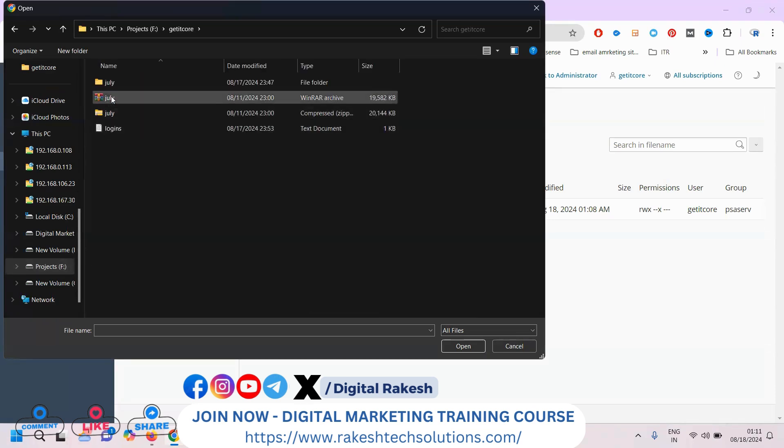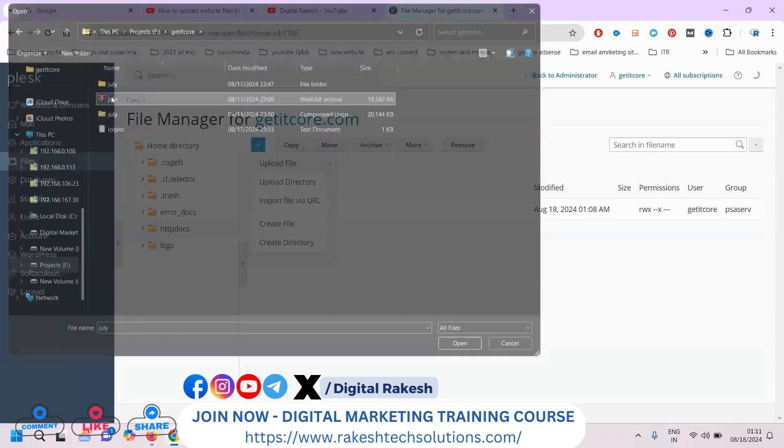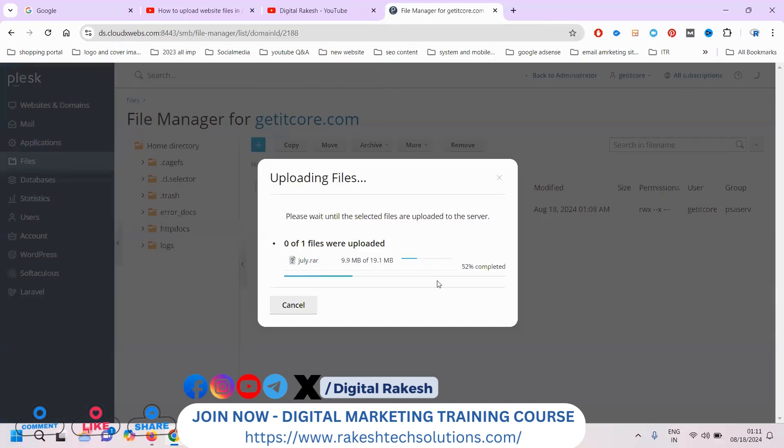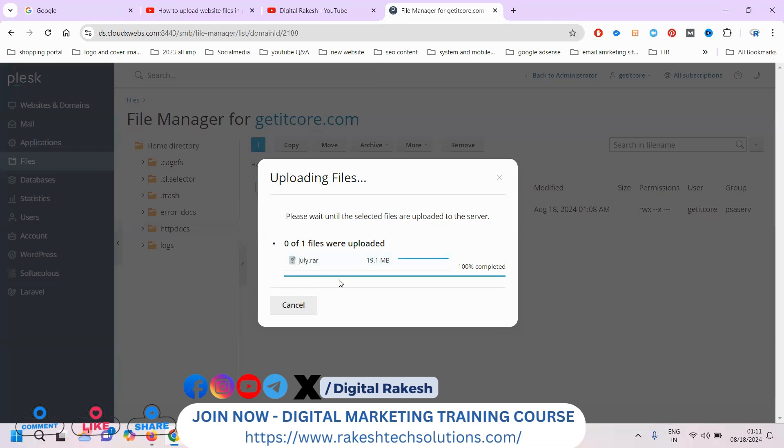The option we use is GIF format. After uploading the GIF format file, we can extract it. When the upload finishes at 100%, it will show the completion. You have to wait for a few seconds.